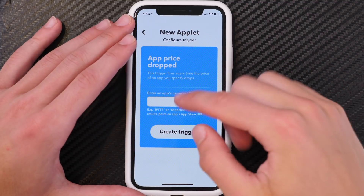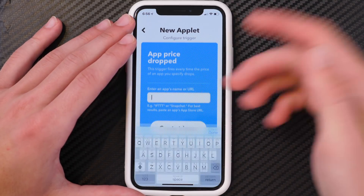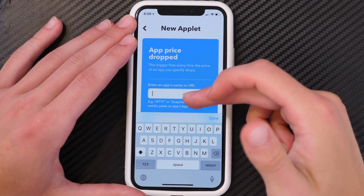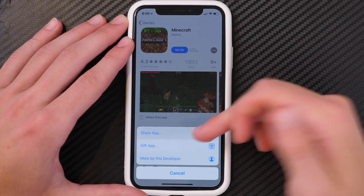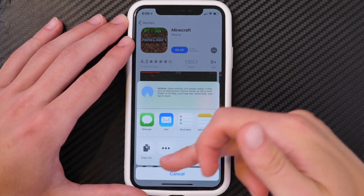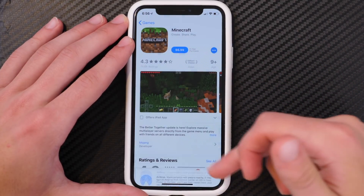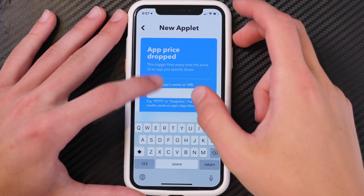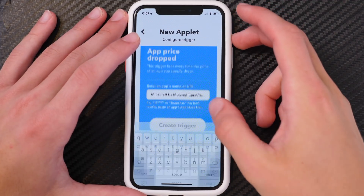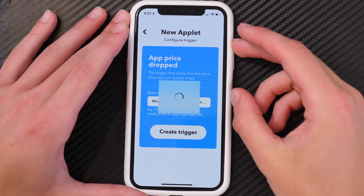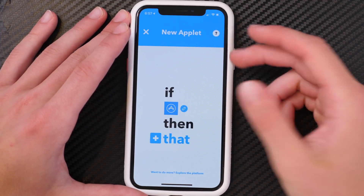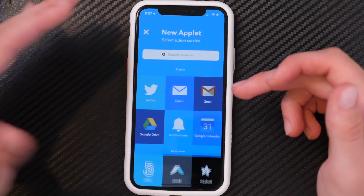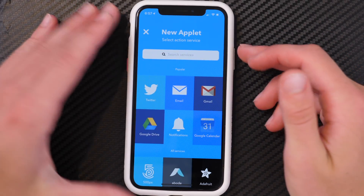Go ahead and click on that and you can put in an application. It doesn't work too well if you do it by name, but if you go into the share option and copy the URL, then come back in here and paste that, you can create the trigger.